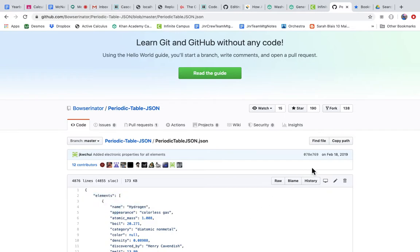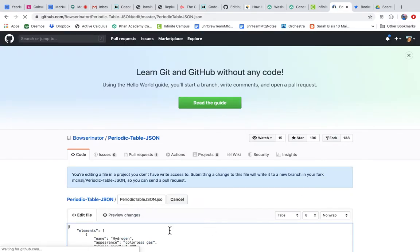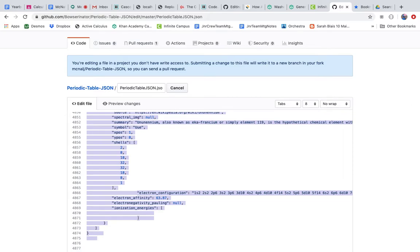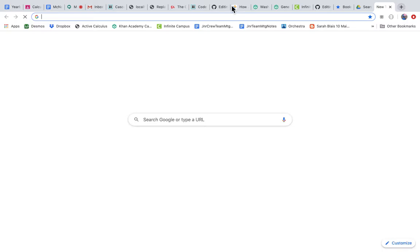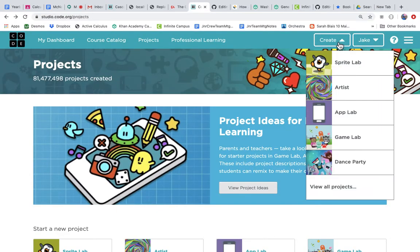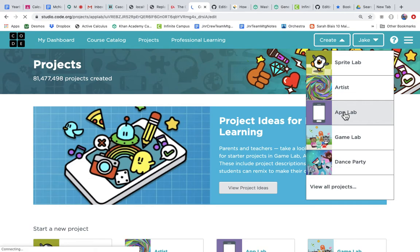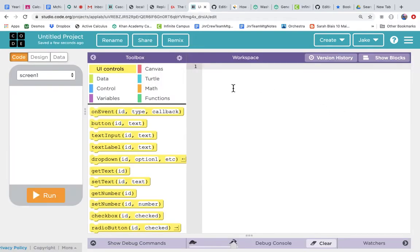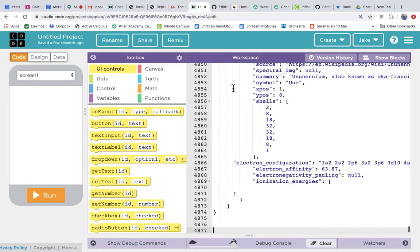So it's just got a ton of information on the periodic table. I'm just gonna grab this. If I do edit the file, then I can just shift command down arrow to get all 4800 lines, command C, and then let's bring it over to App Lab. I don't have an App Lab open, here we go. We can create a new App Lab project.